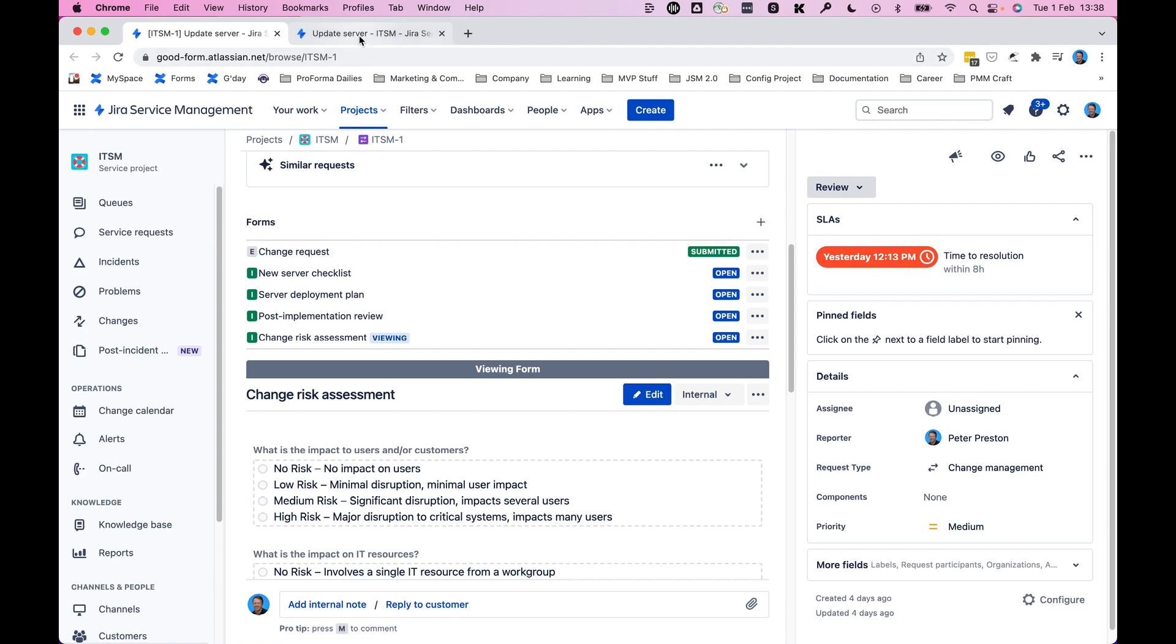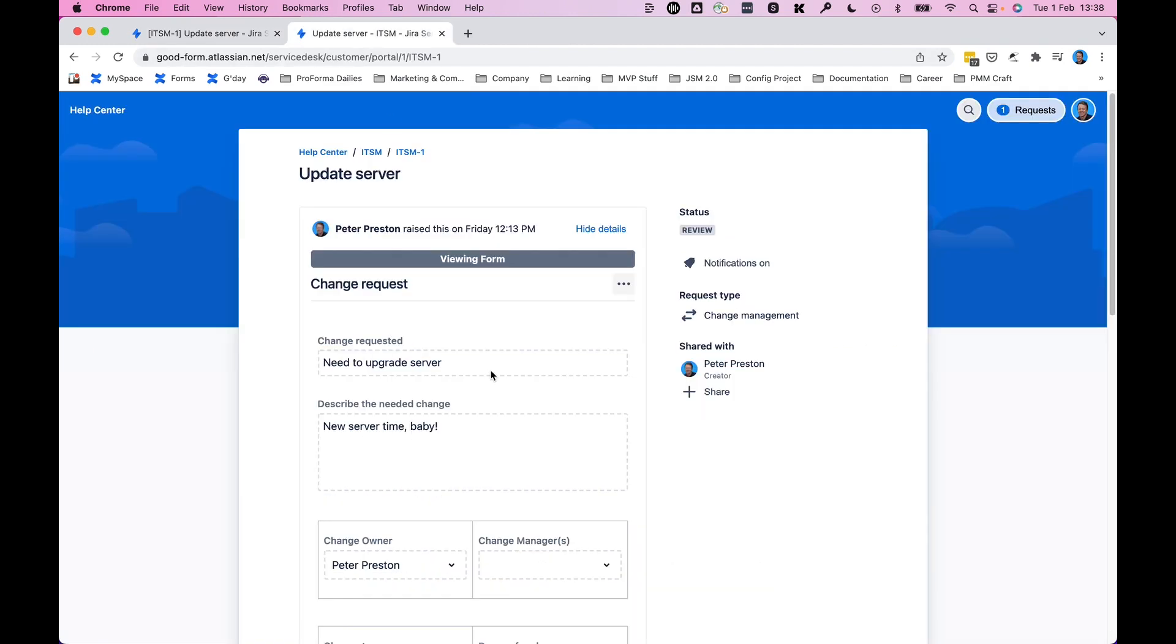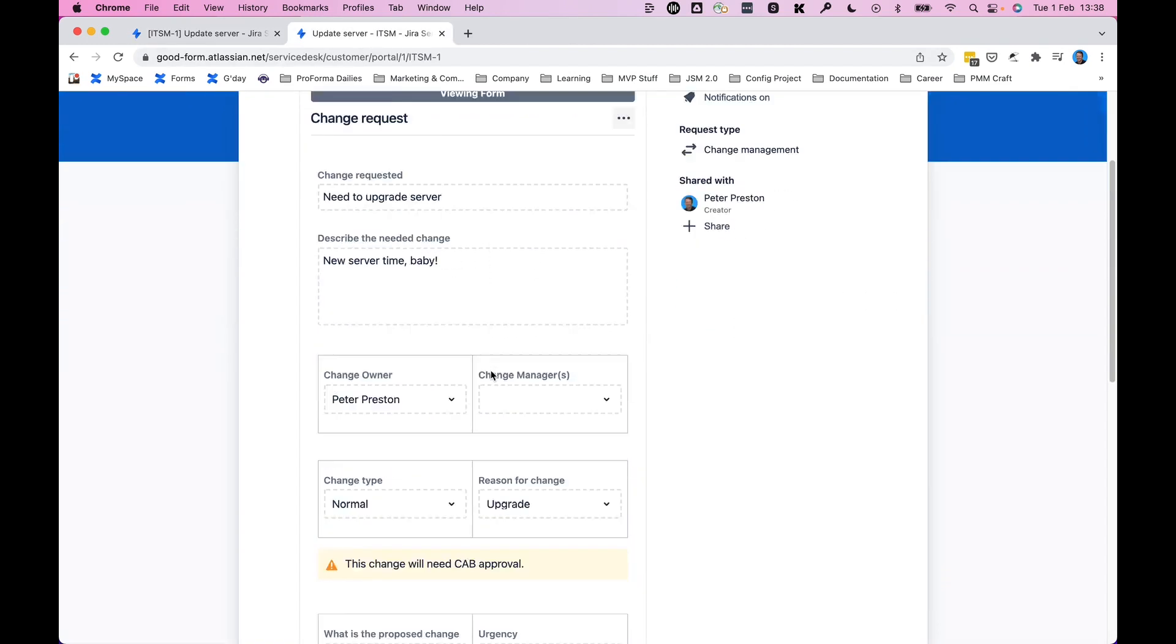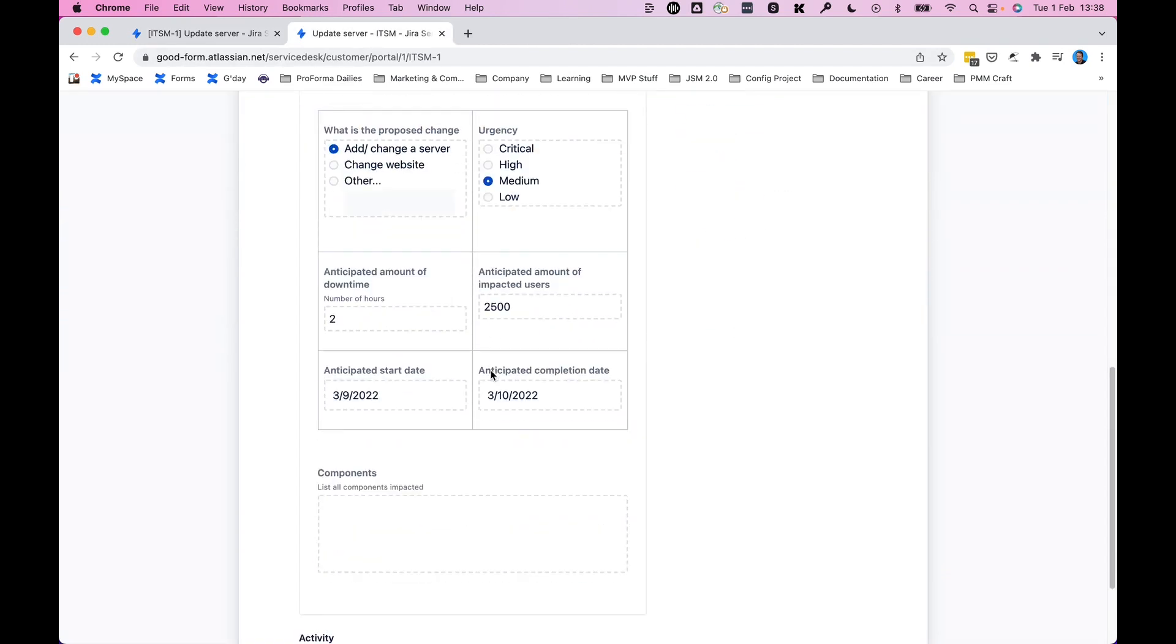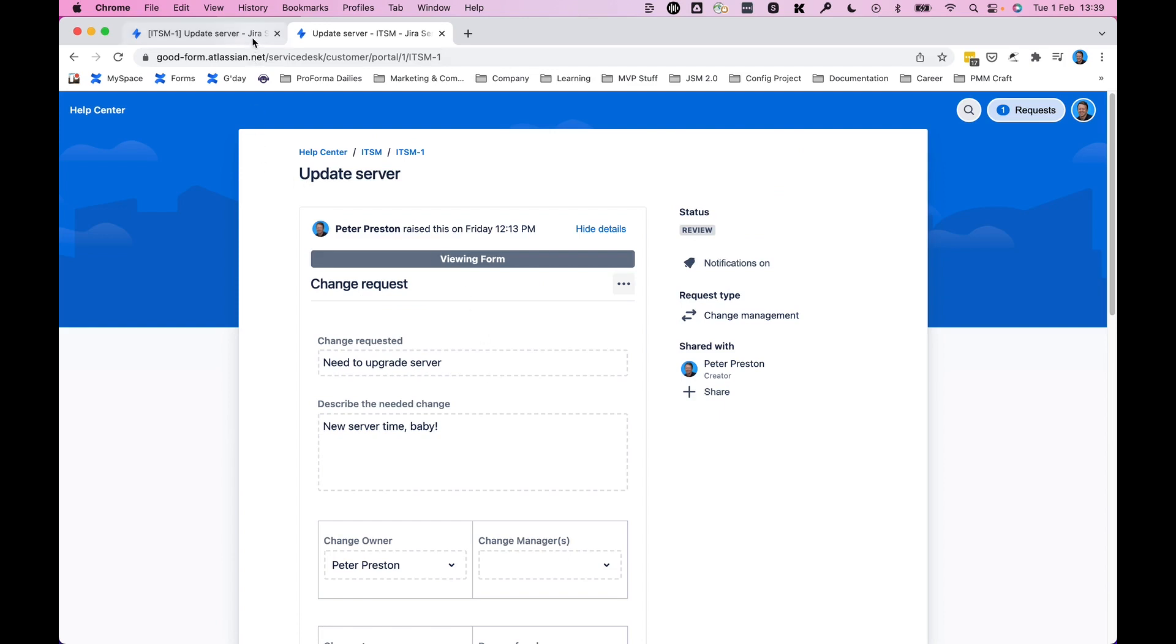Now, as a customer, you can see here on the portal, I can see this change request form and nothing else. I don't see any of the other forms that you now see here when we're looking at the agent view.